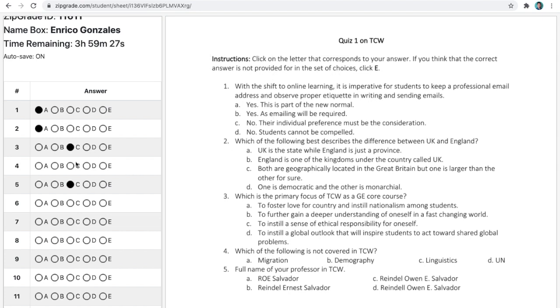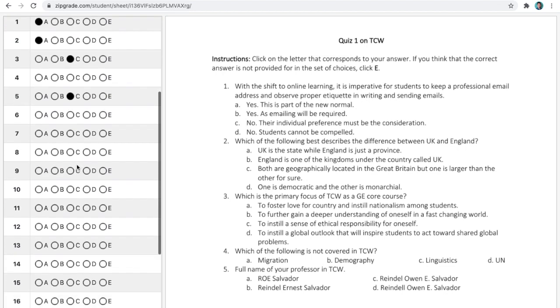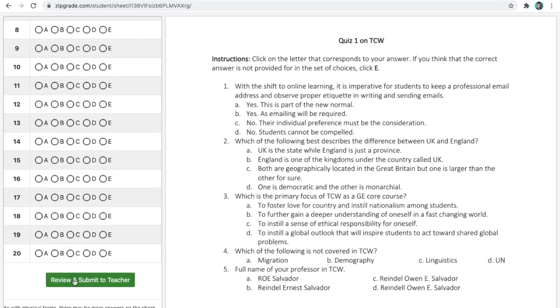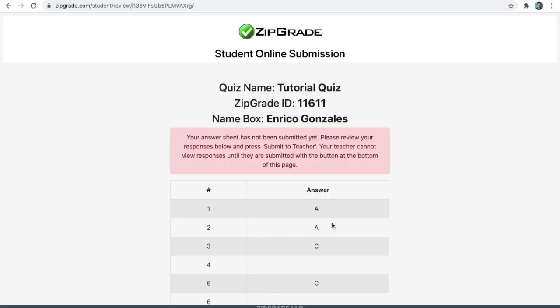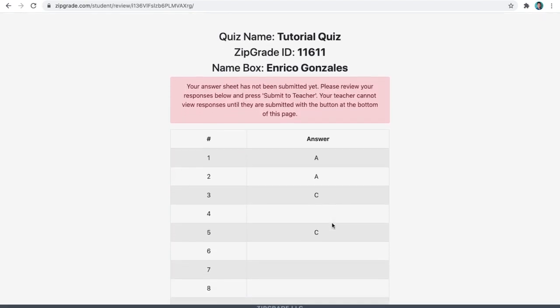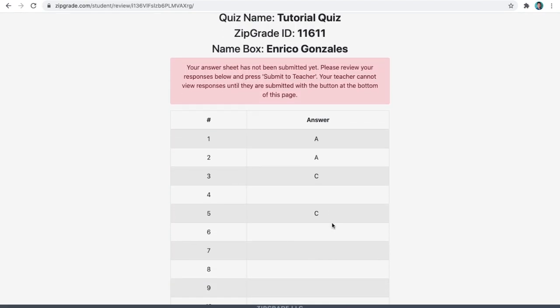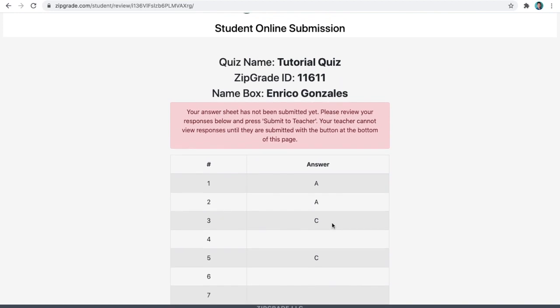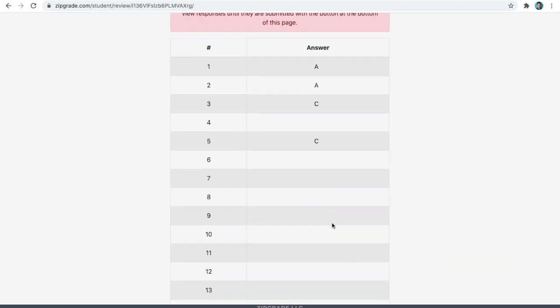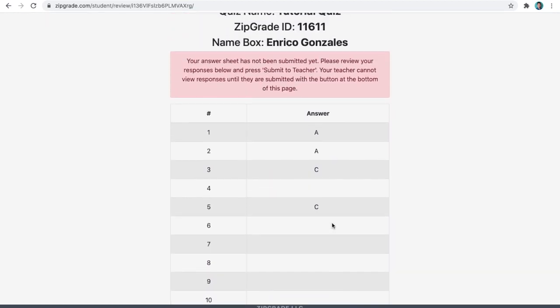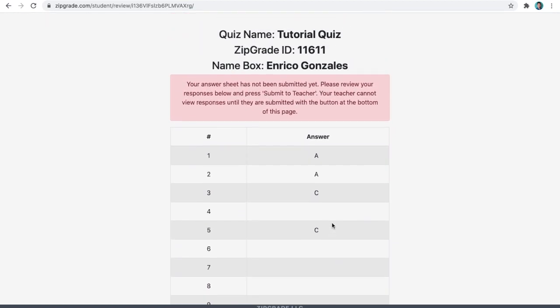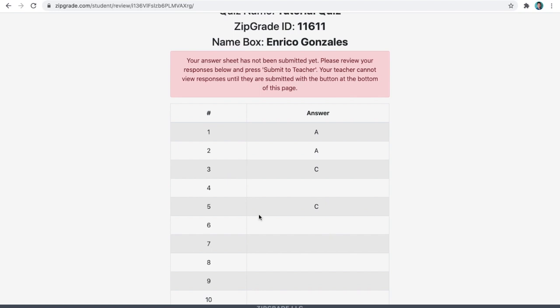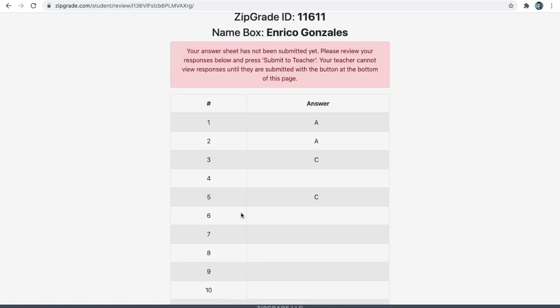And then, you can begin answering as you go along. You also have the option to review your answers before finally submitting them to your teacher. So, click on this button down below. Then, it gives you a tabular presentation of the questions and the answers you have provided. This will allow you to counter-check if you have missed an item and you have the option to go back and answer it.